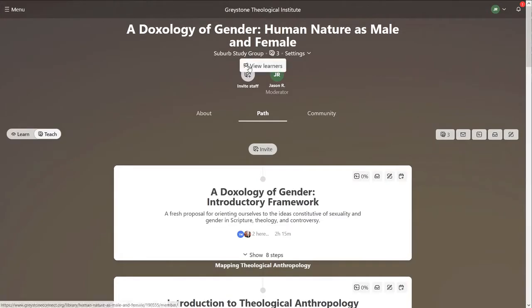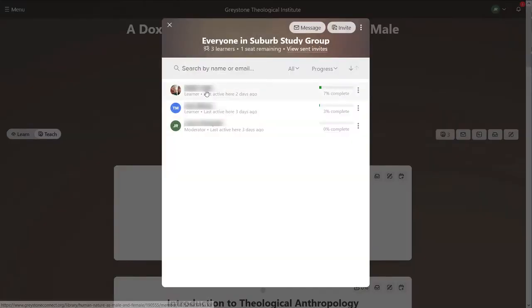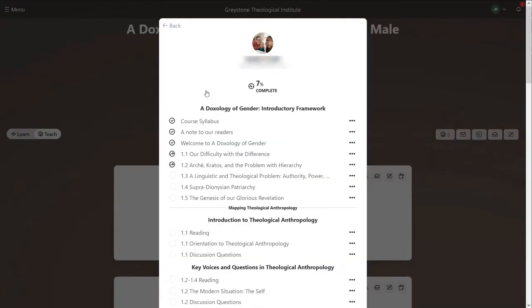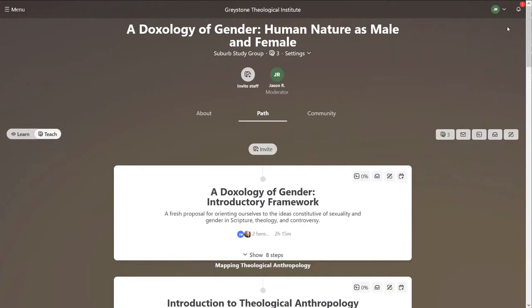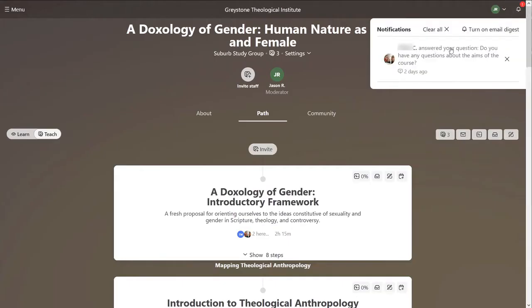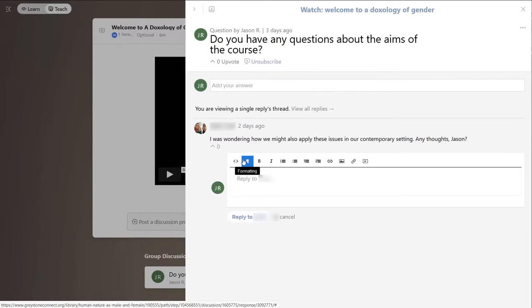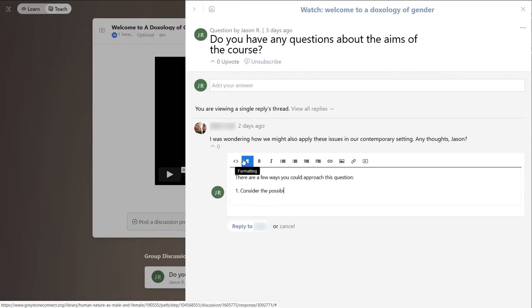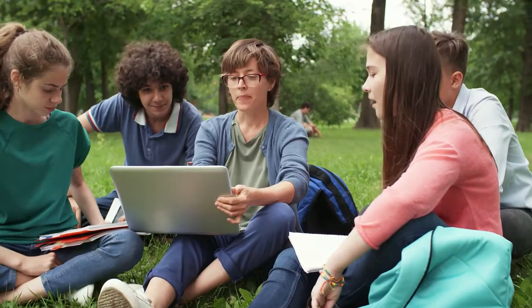As a course leader, you'll be able to follow each member as they progress through the material. You can also moderate online discussions. This is perfect for a pastor leading his elders through continuing education, or a campus leader prepping staff or students on an emerging issue.